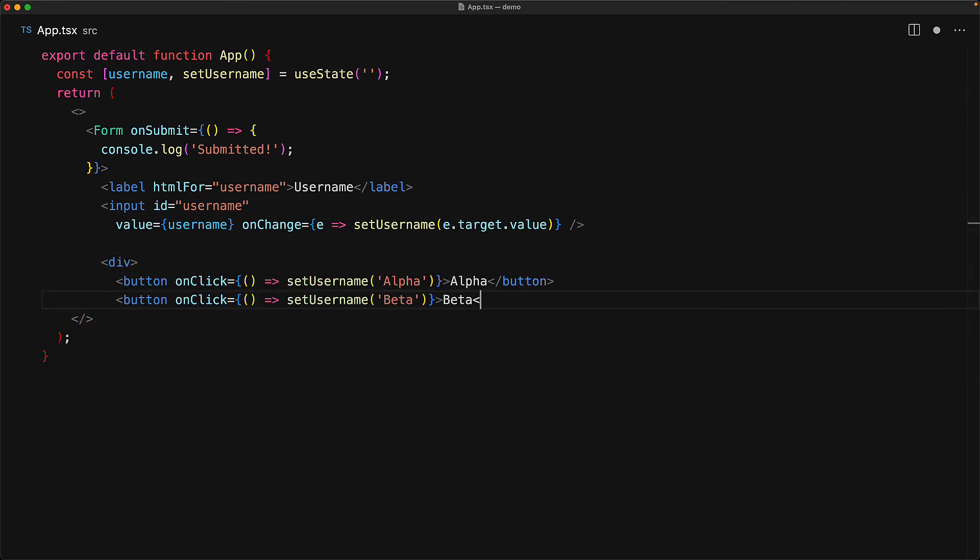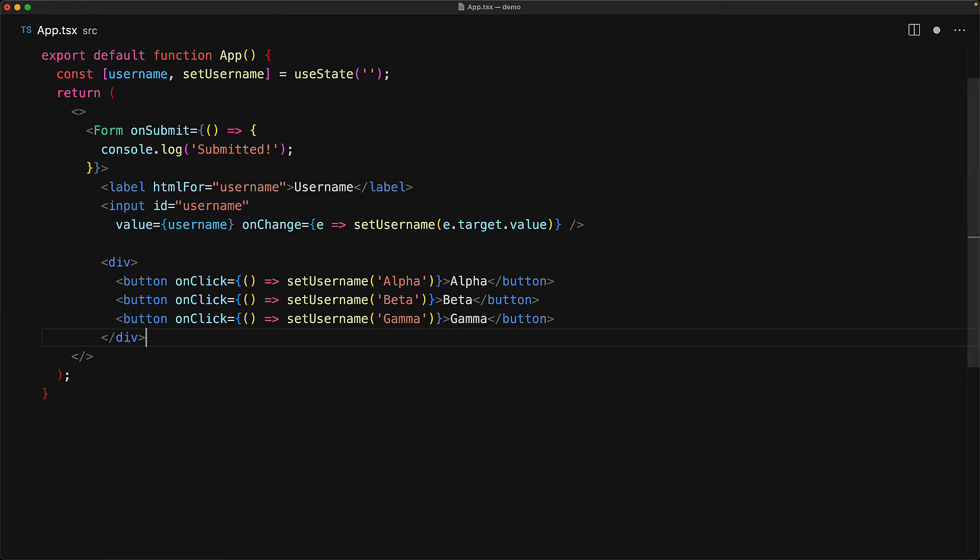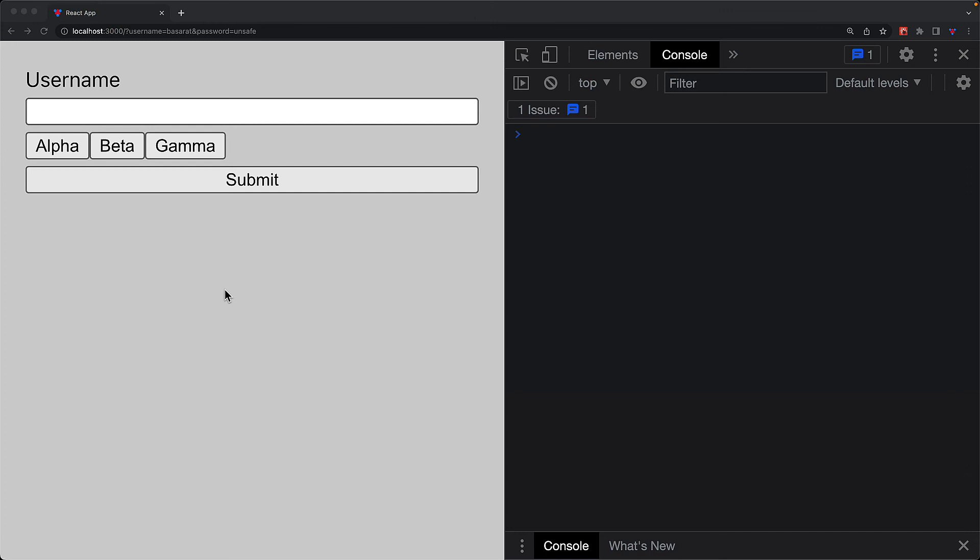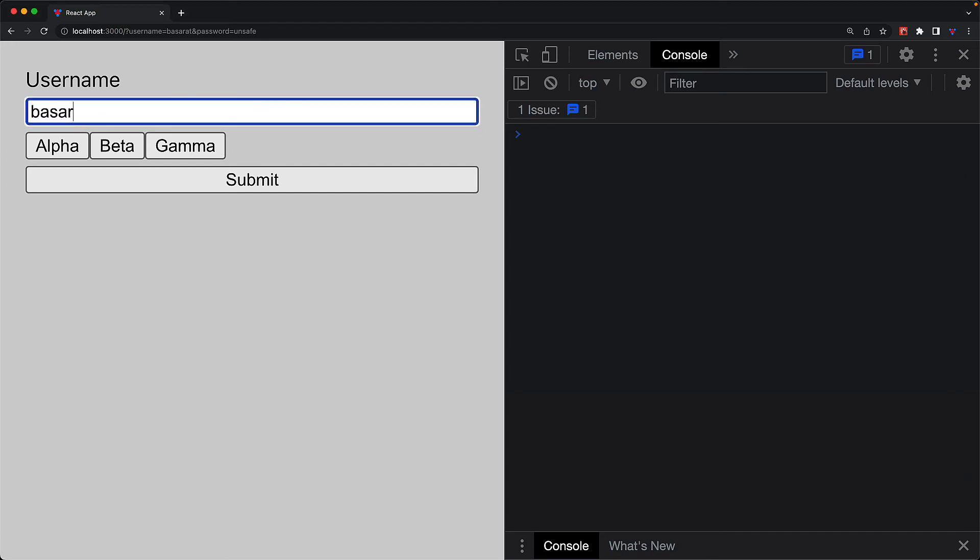And they are designed to modify the username to some default values, for example, alpha, beta, and gamma. Finally, we have the form submit button. And we make sure that this is a submit button by saying that this is of type submit. It might not seem like it, but at this point, our application has a pretty critical bug. You can jump into the UI, provide a username, and then submit the form by pressing the submit button.